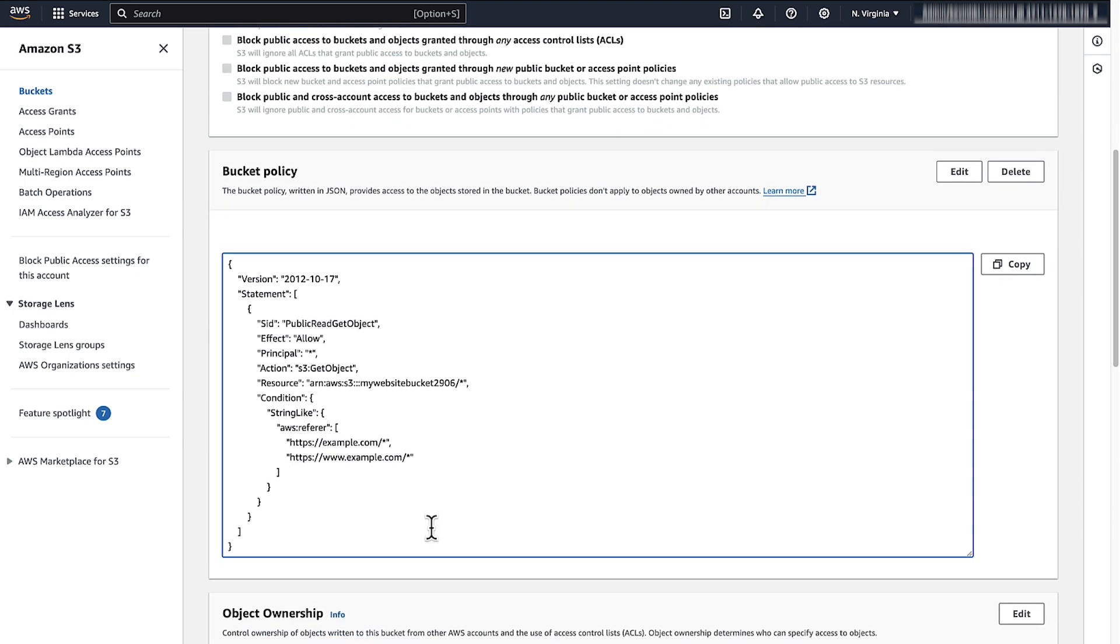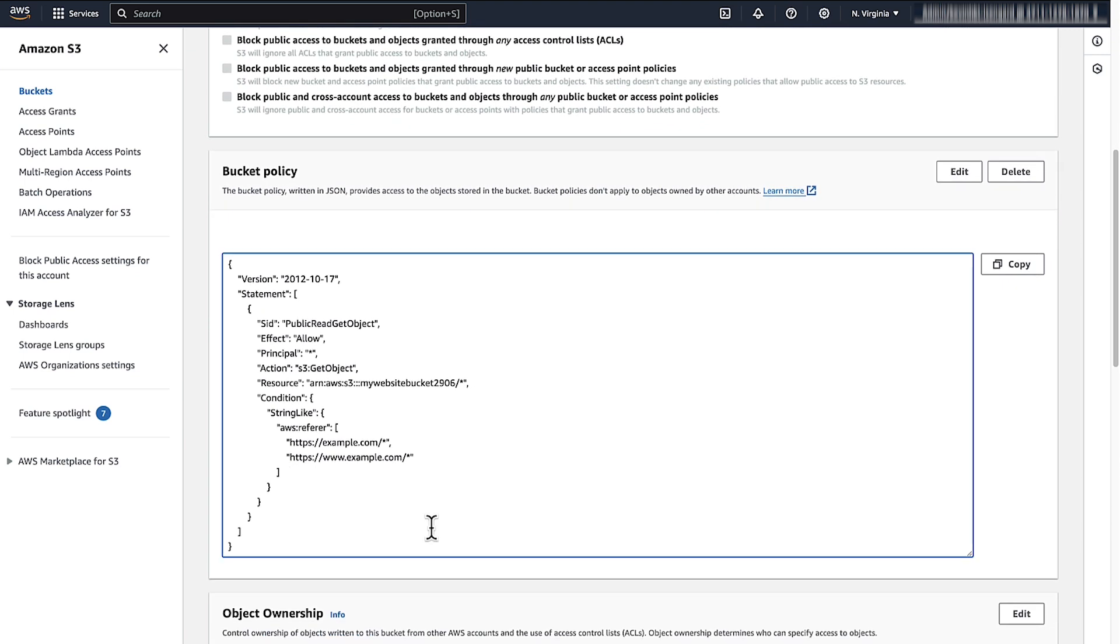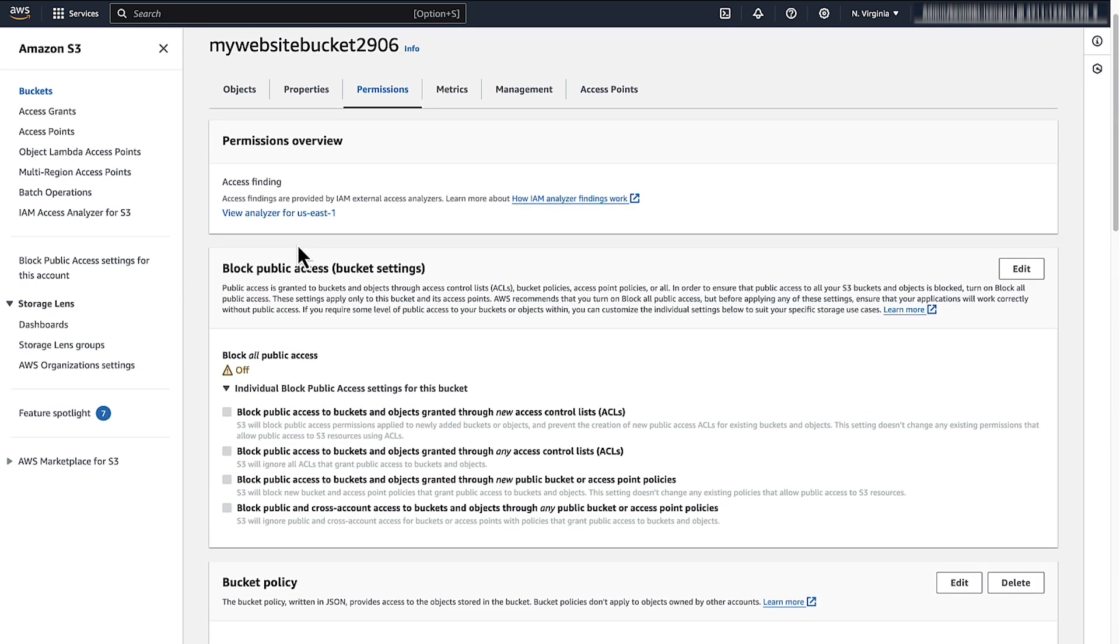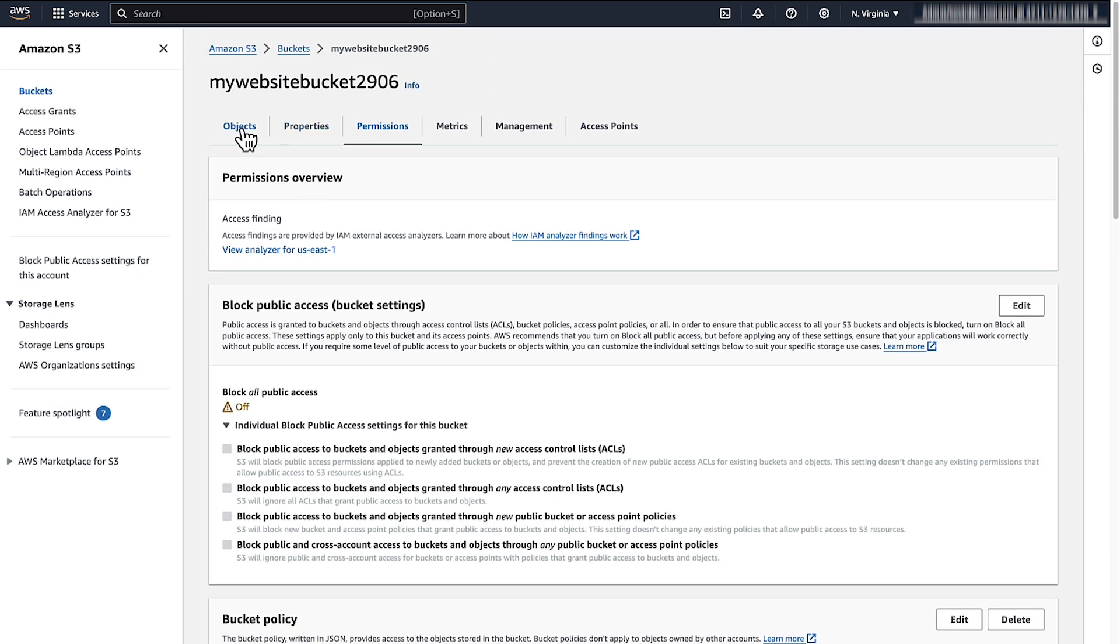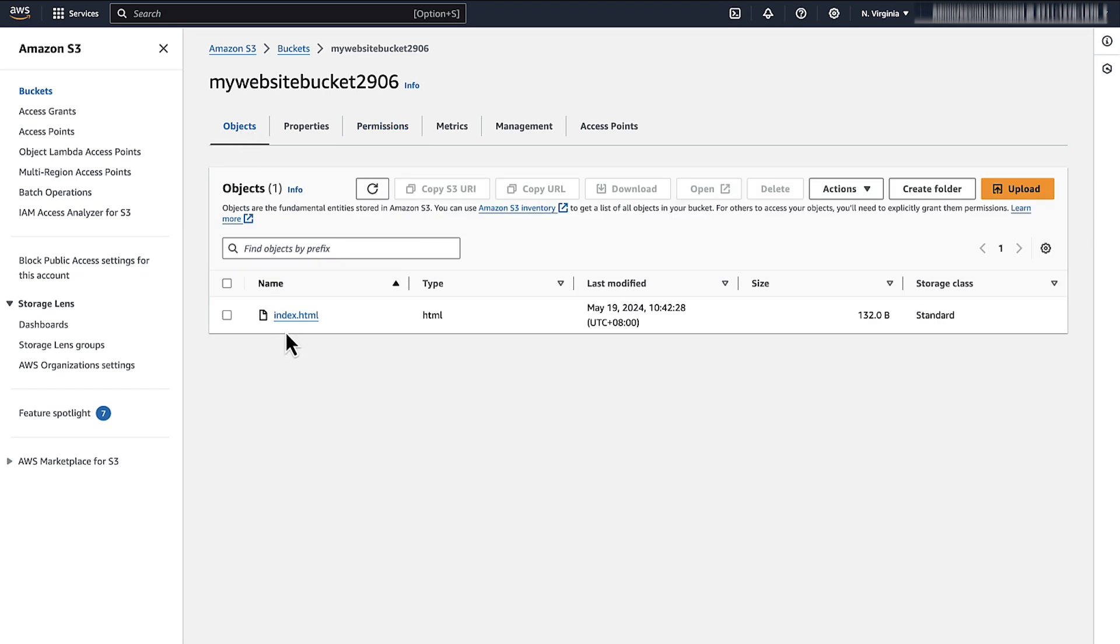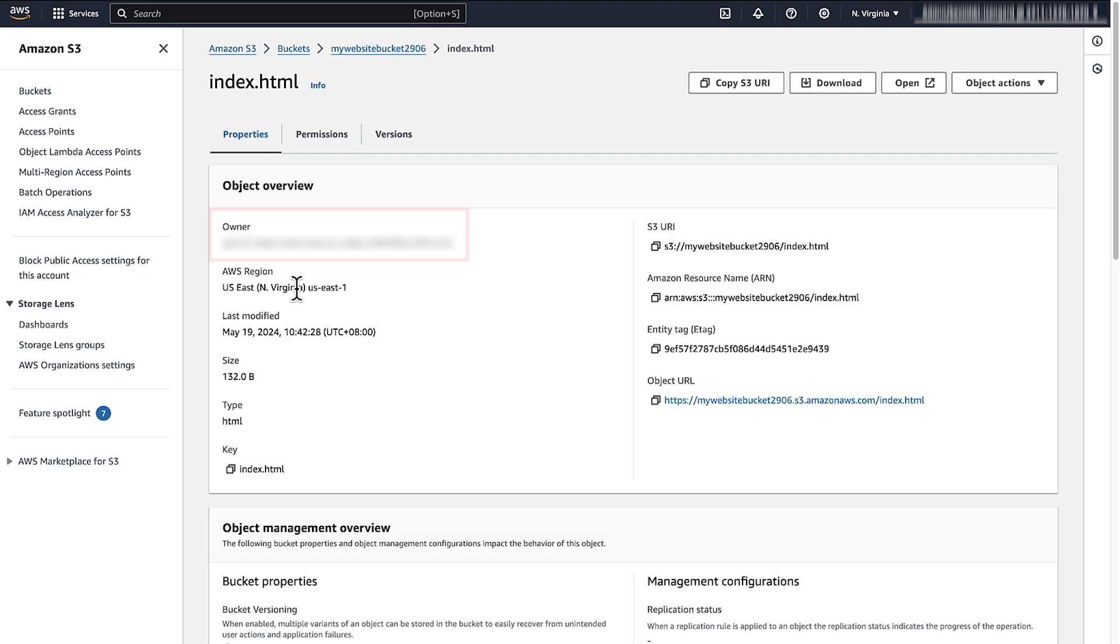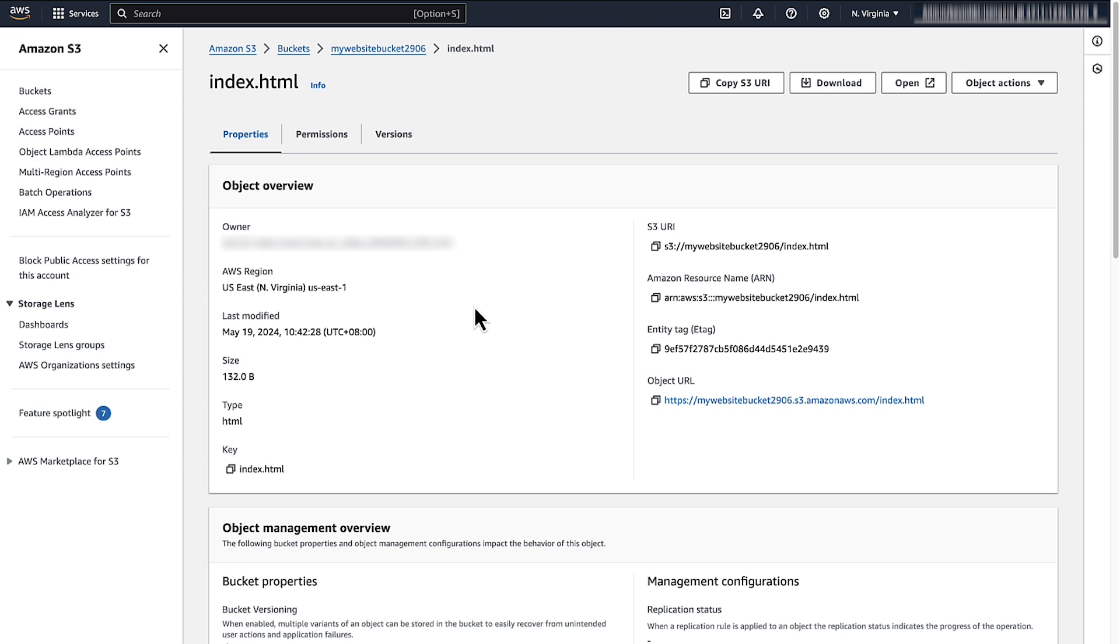Review the bucket policy to confirm that it grants public read access for objects and it doesn't contain a deny statement that affects the get object action. If the bucket policy grants public read access, confirm that the AWS account that owns the bucket also owns the object. That is, the object owner's account must match the bucket owner's account.